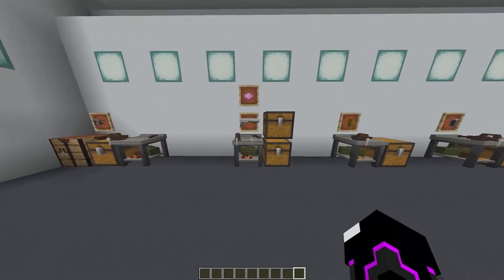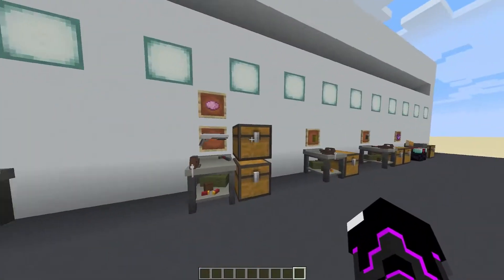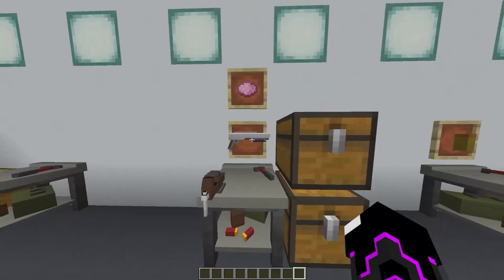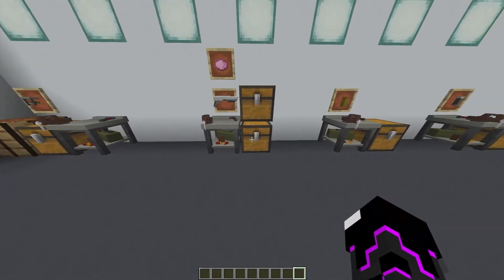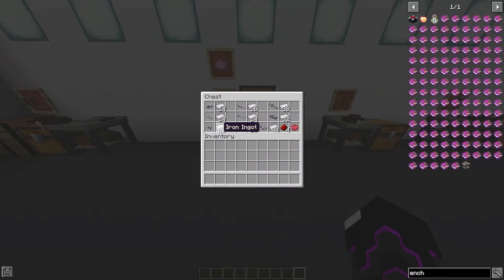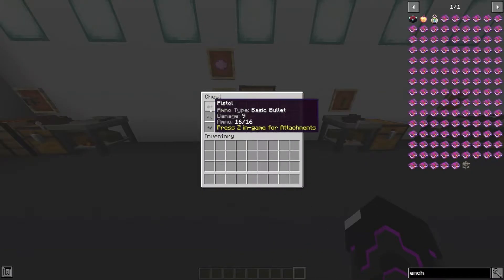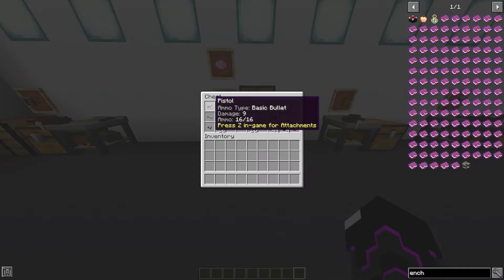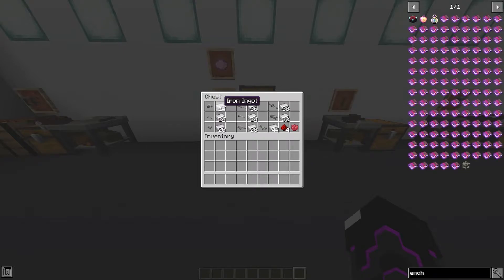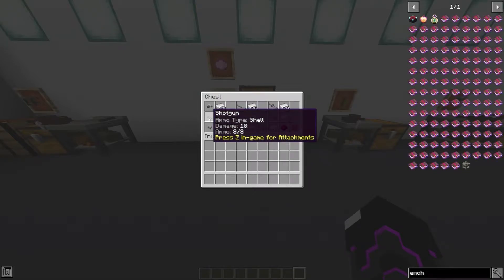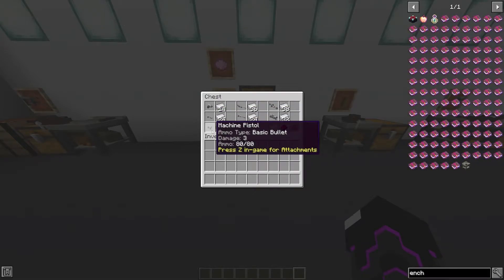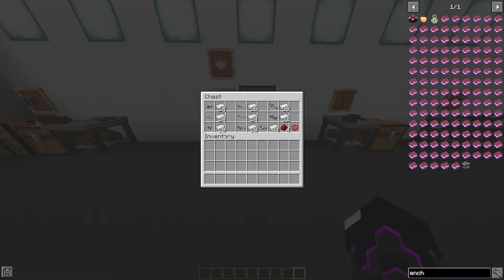The base of this mod is the guns. The Pistol costs 20 iron, the Shotgun is 24 iron, and the Machine Pistol is 20 iron.